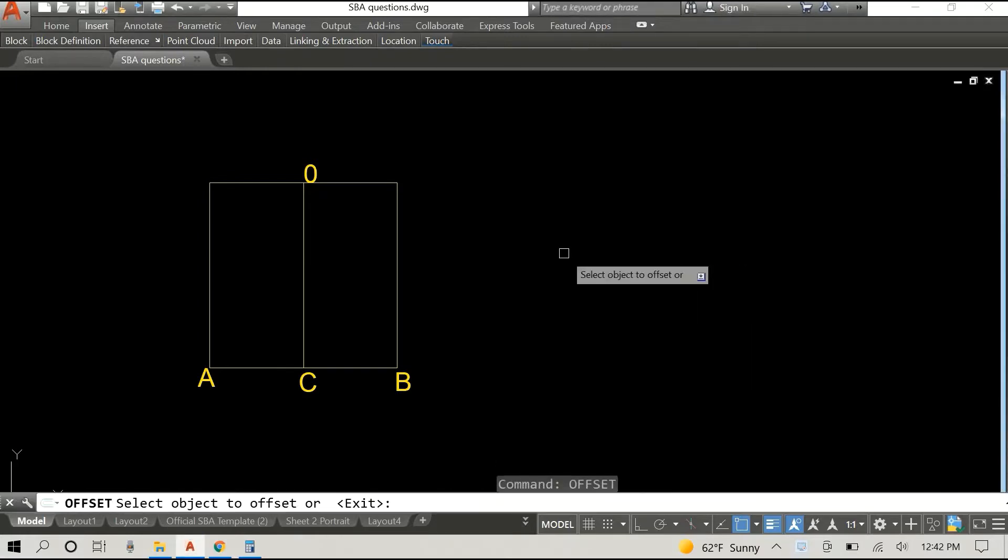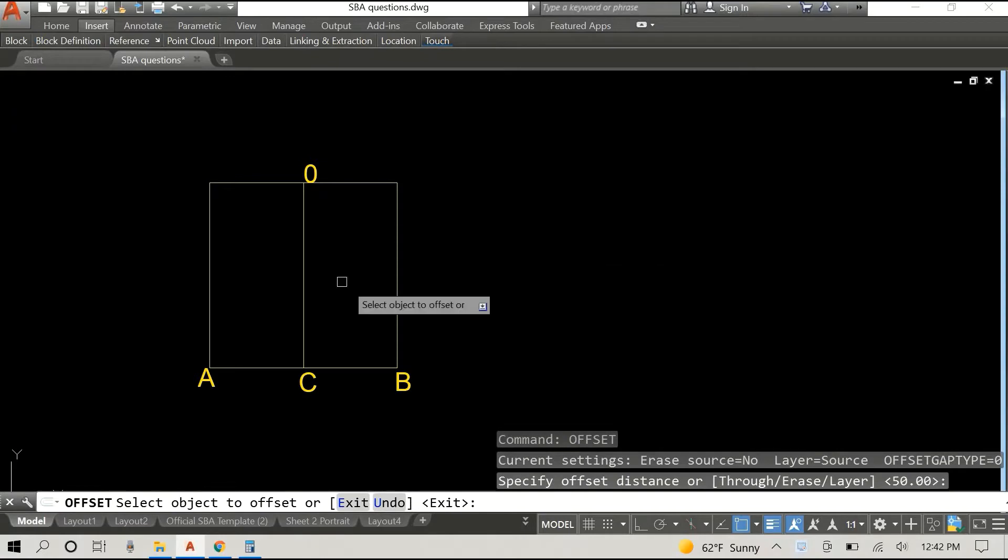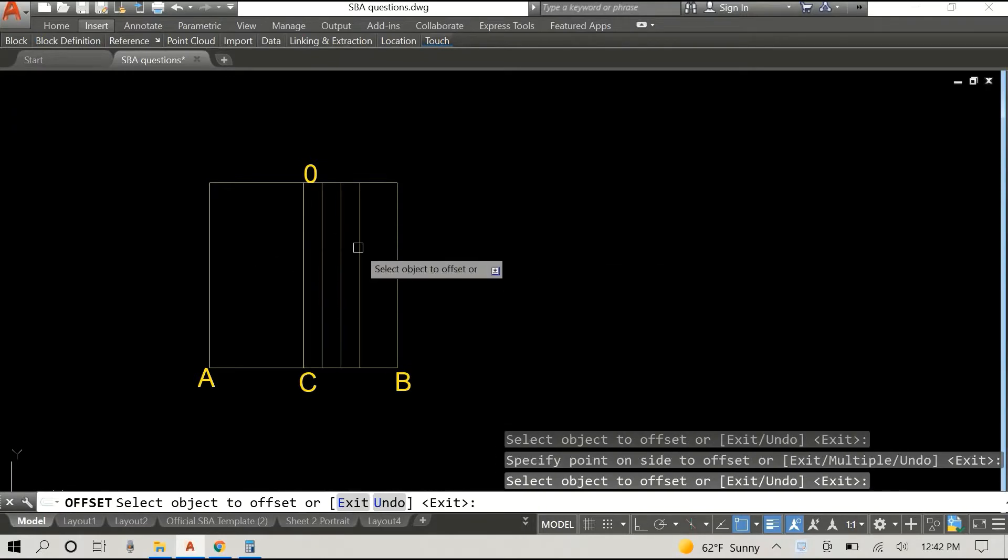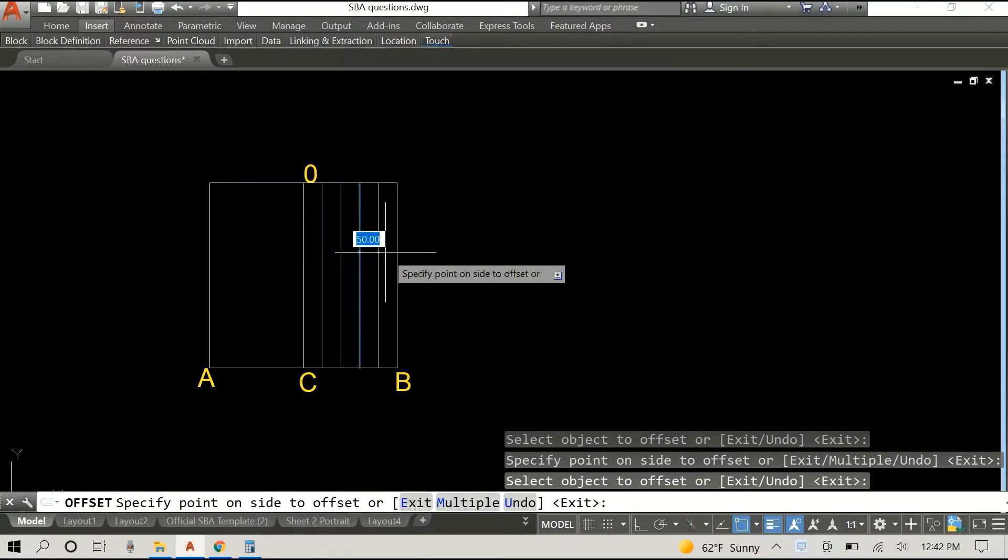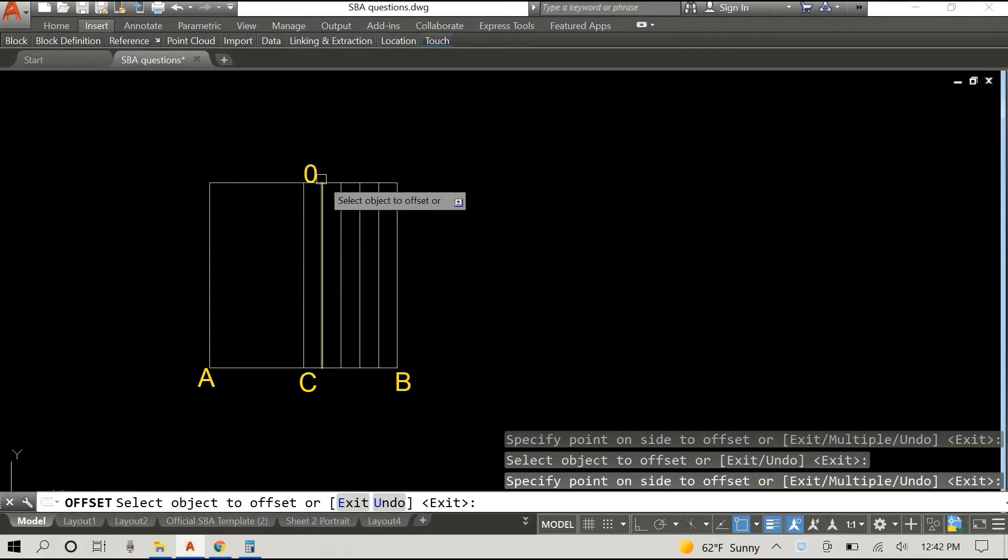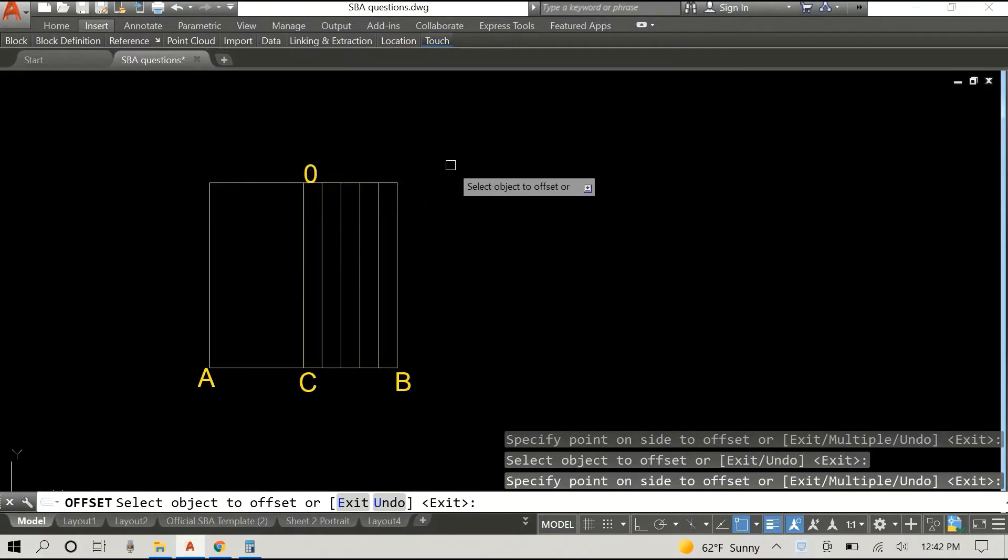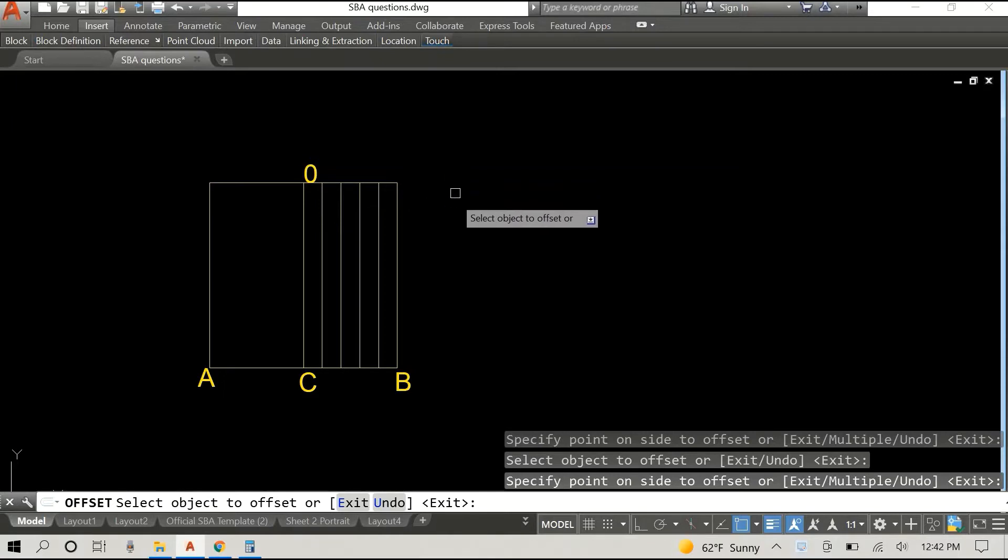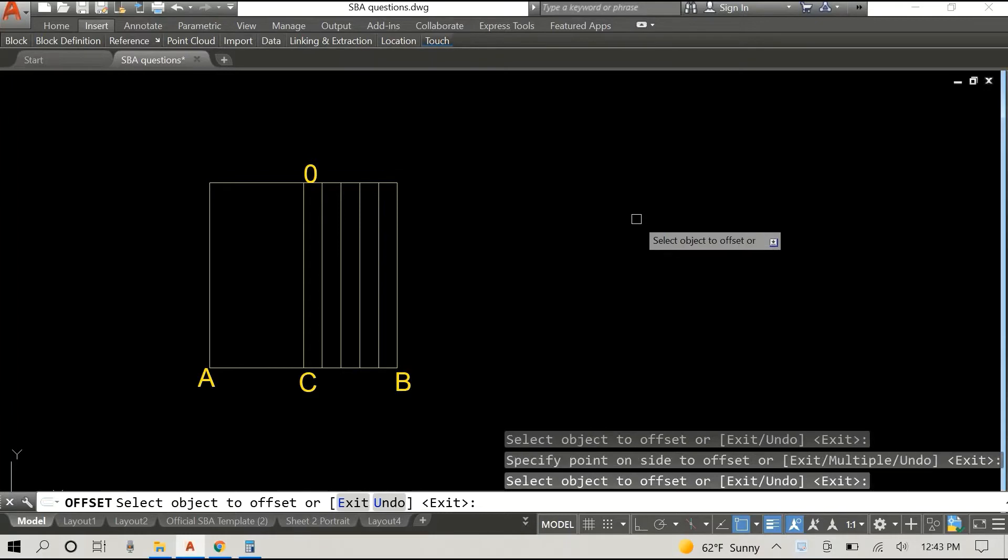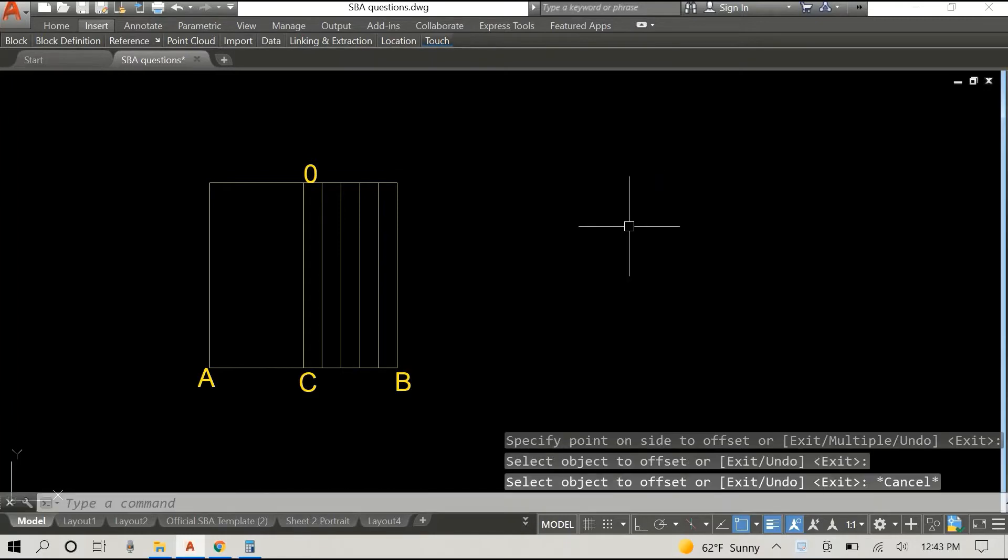250 divided by 5 would be 50, so I'm just gonna offset the center line by increments of 50 and you can see that I have five spaces here. And once I have this done I'm just gonna copy them and mirror them and do it on the other side also.